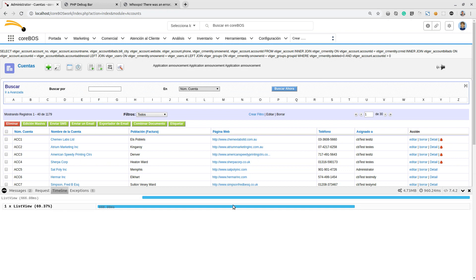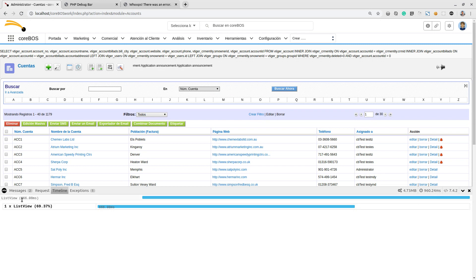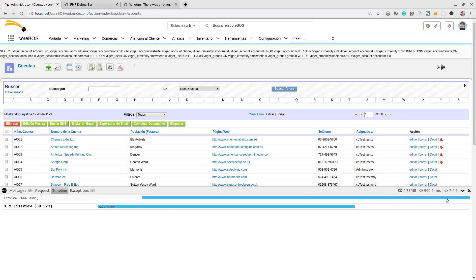I set up a timeline where it tells me exactly how much time it took. 666 milliseconds of the 960 were spent processing the information of the list view. I'll show you that right now.